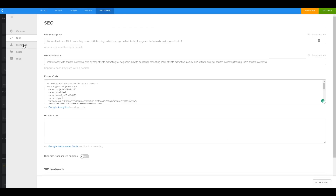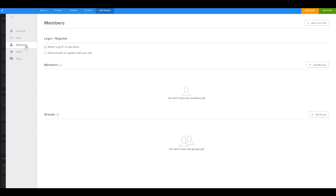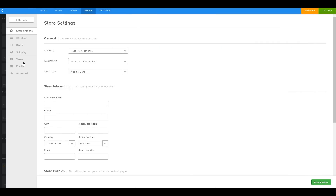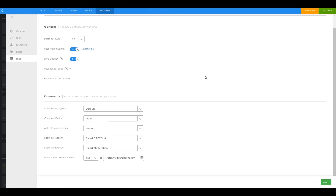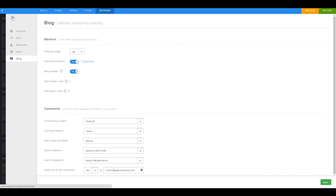In the other settings options you can add members to the site for a paid membership area, set up a store, and manage your blog settings — nothing too crazy there.